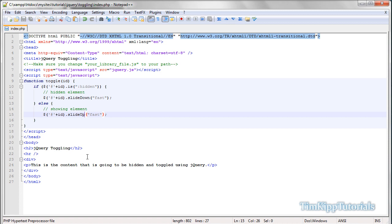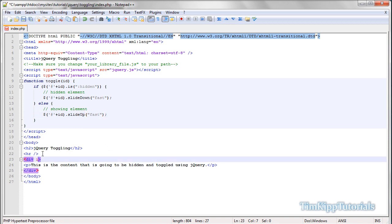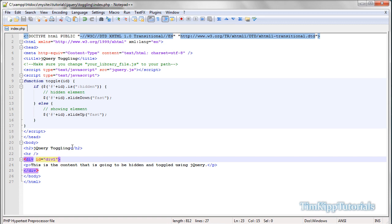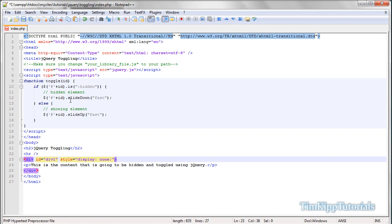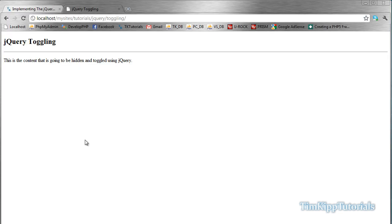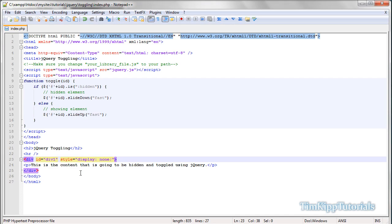So inside of our div here that we created, we need to give it an id. id is equal to, we're just going to say div 1, okay? Since we have that, we're going to need to apply some style to it, because in order for this to work correctly, the div that needs to be shown needs to be hidden on the load of the page. So we're going to say style equals display of none. Now, if we refresh our page, we're going to notice that the content has disappeared. Don't worry, it's still there, it's just hidden.